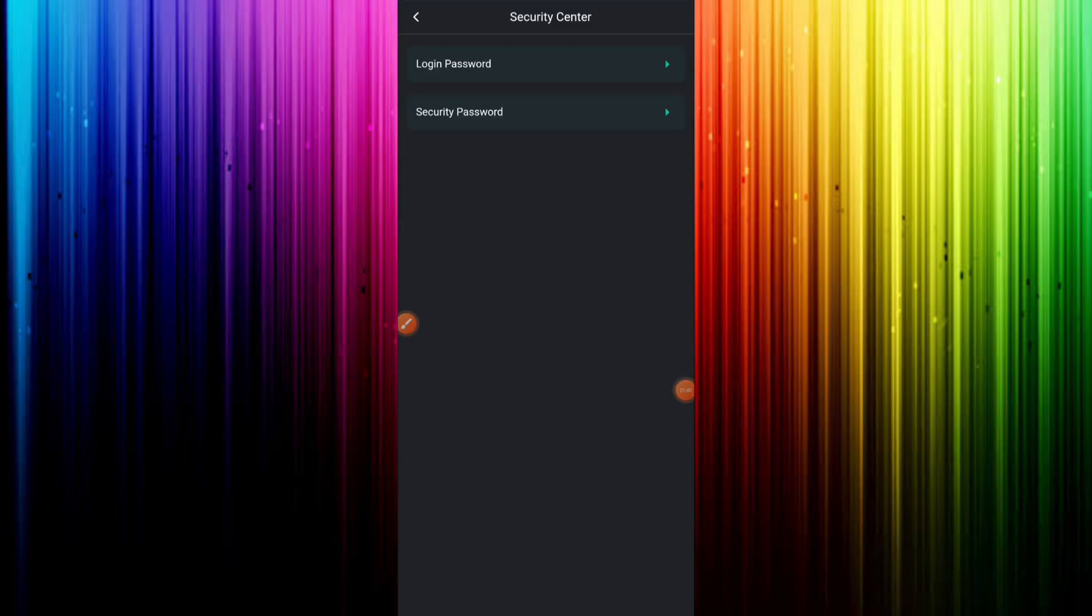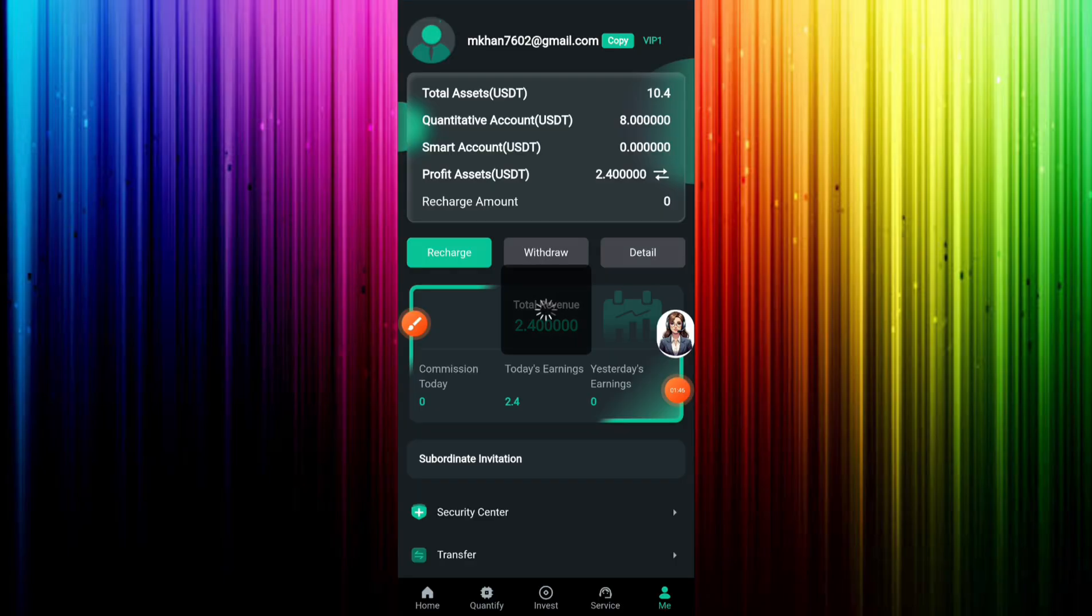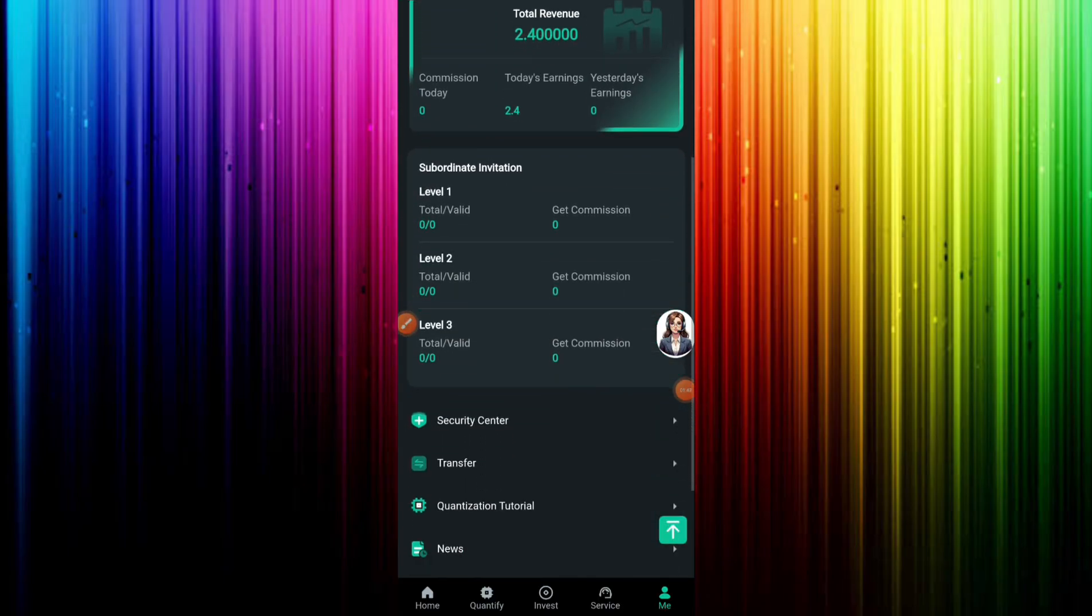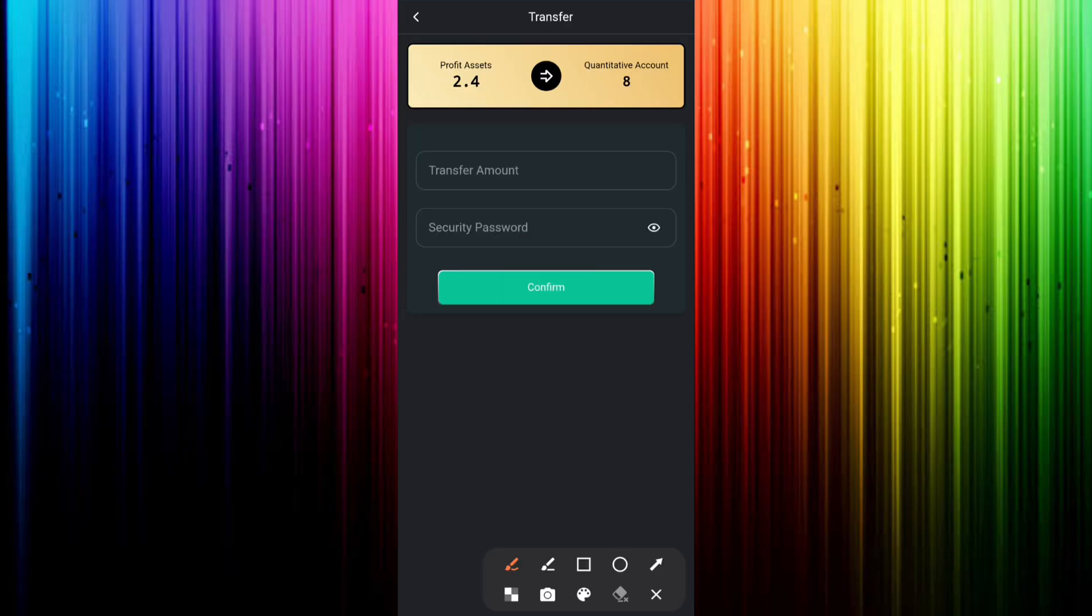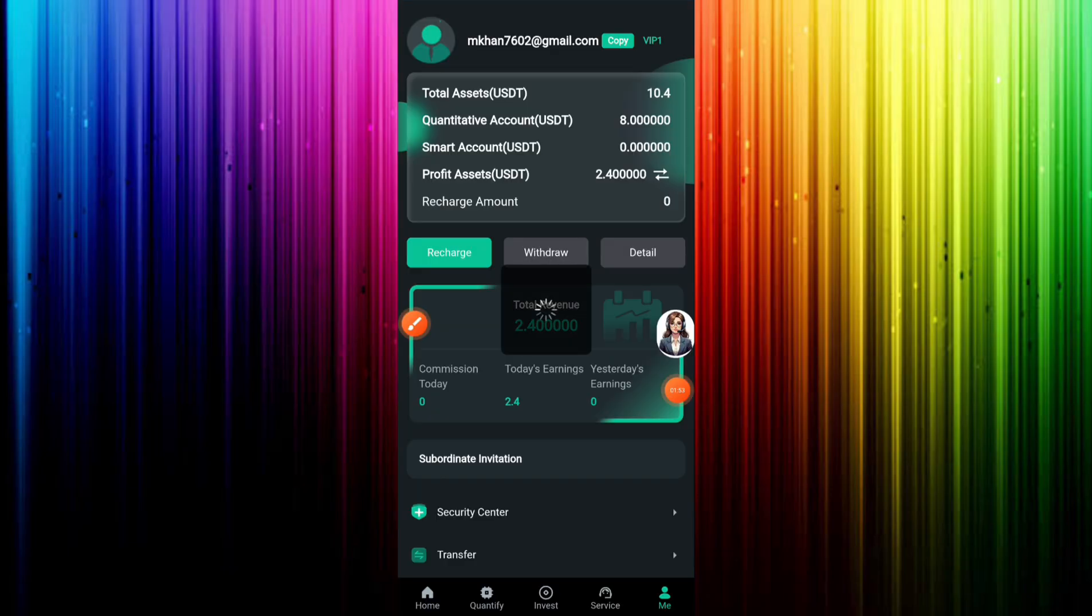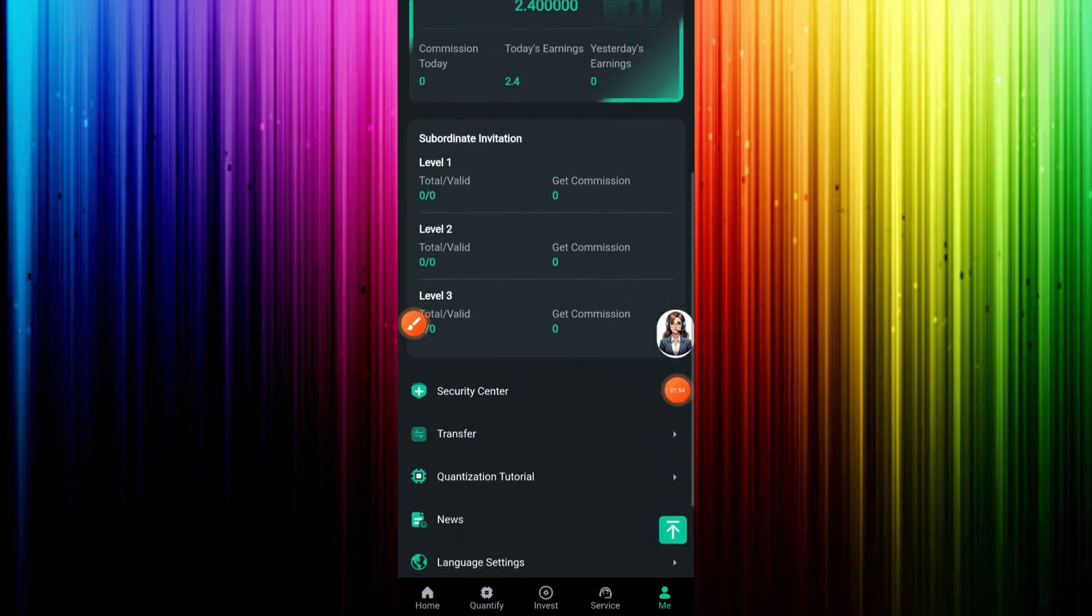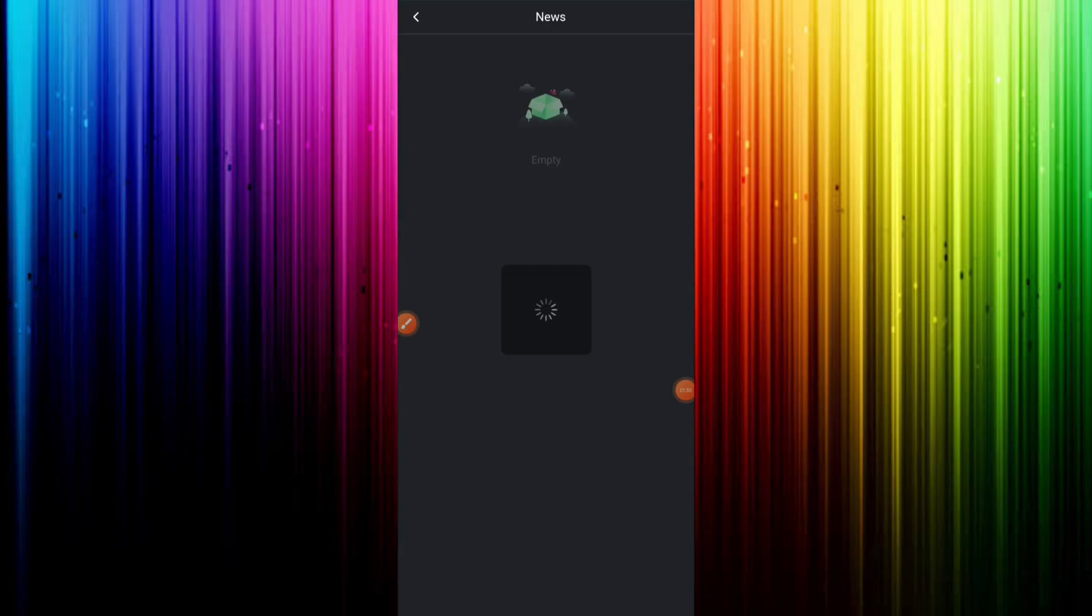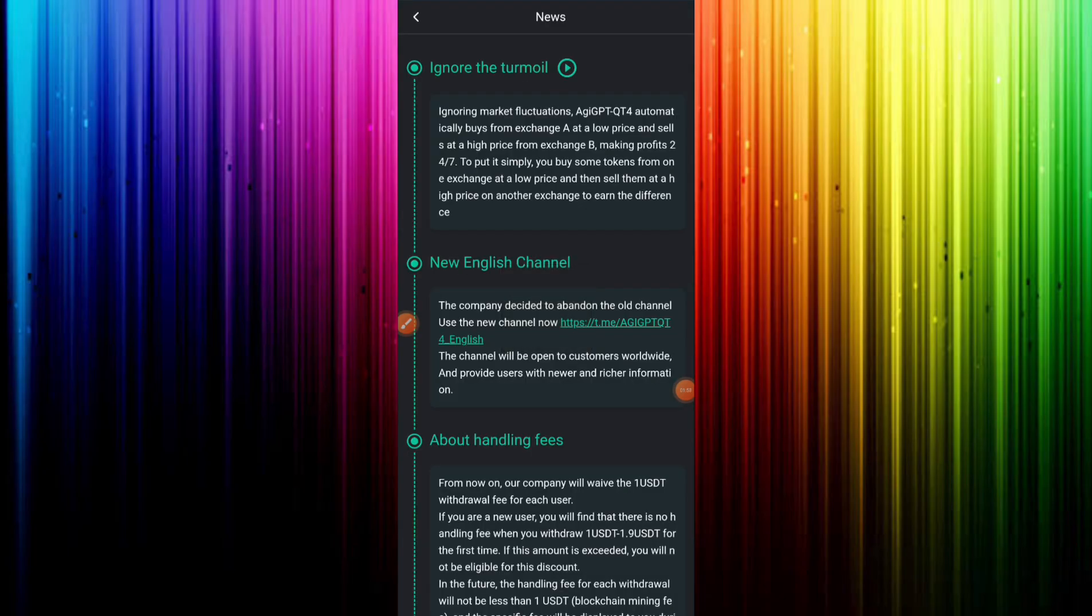Security center, transfer, quantization tutorial, news. Click language setting and see many languages in this website. See common problem and this feature is good in the website, about us, and you can download this application. And last option is sign out.